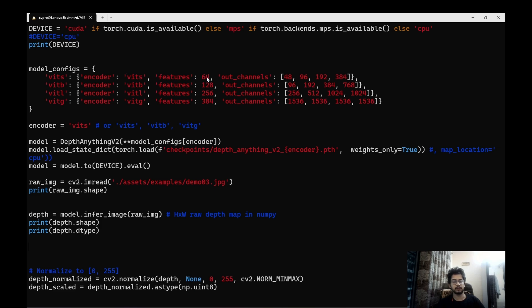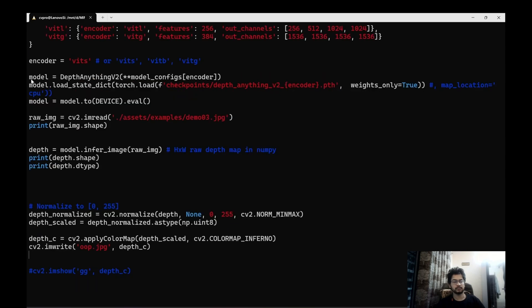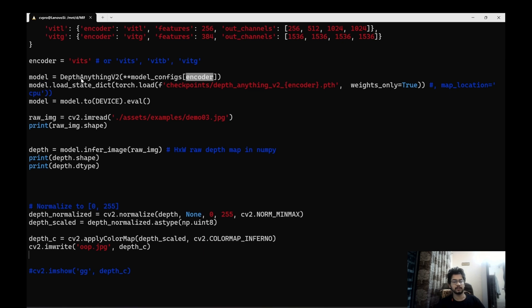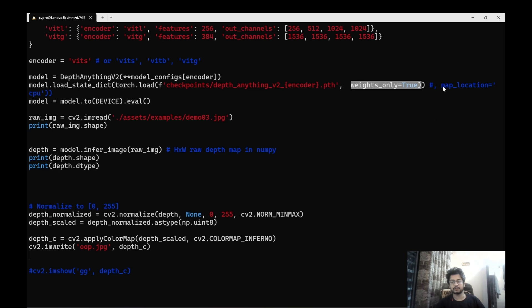So your encoder means which vision transformer will it be using as a backbone. So here in small it is using vit small. Features means how many features the encoder will generate. So a smaller model will obviously produce less number of features and the giant one which is not available yet as of making of this tutorial will be generating the most number of features. And these are the output channels. So here we write model equals to depth anything v2 and specify the encoder over here. And here we'll be loading just the weights. Hence we'll specify weights only equals to true and if we are using cpu then map location equals to cpu will also be mentioned.